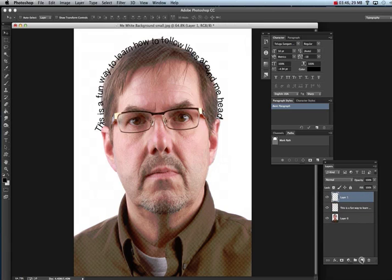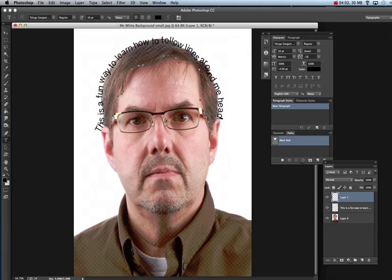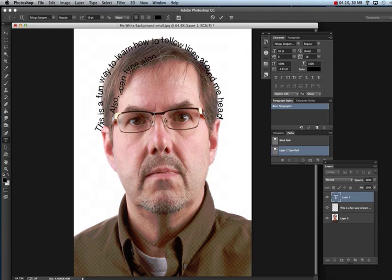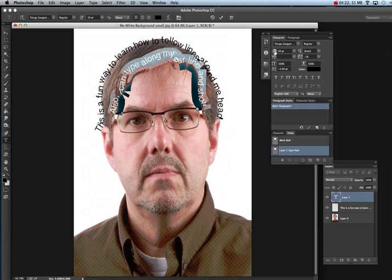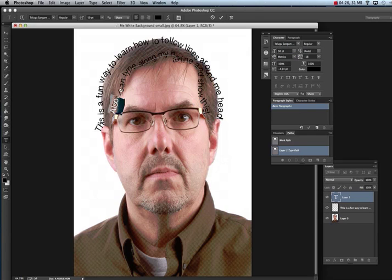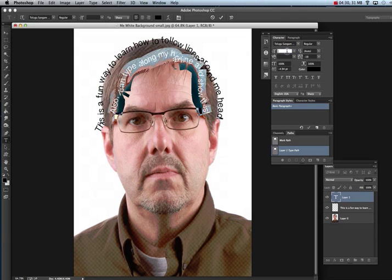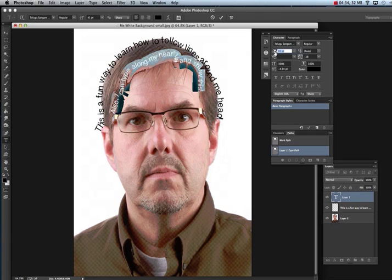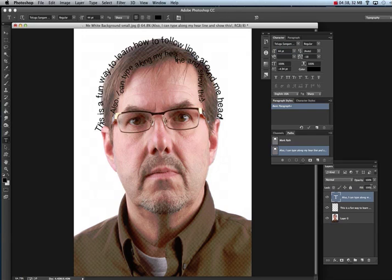Make another new layer. Take your Free Form Pen Tool and click and drag along another area of your head or features. Then take your Type Tool, click right on the line, and type along that path — for example, along your hairline. Select all the type, use the font size to make it smaller or bigger so it all shows. Change the typeface if you want, then hit check mark, right-click on the blue area, and rasterize the type. Turn off visibility to see it.